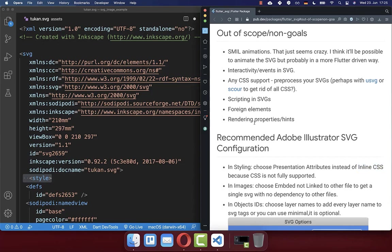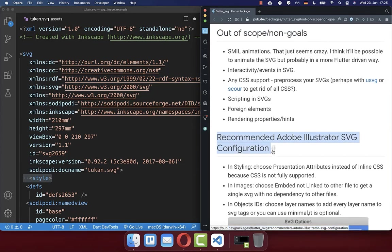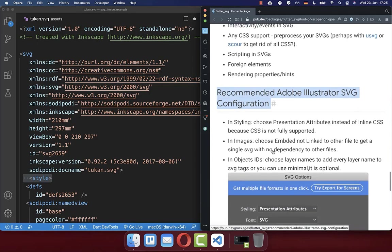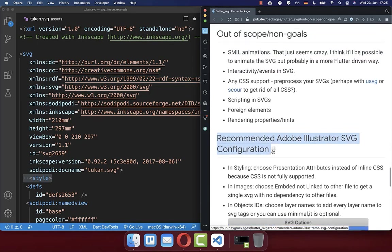In case you face any more issues in displaying your SVG images within your Flutter app, and in case you face any errors, then simply check out here the documentation. And here you find then all the limitations of this Flutter SVG package.